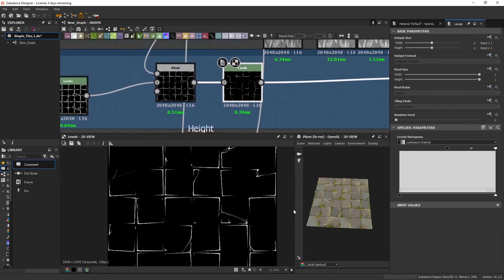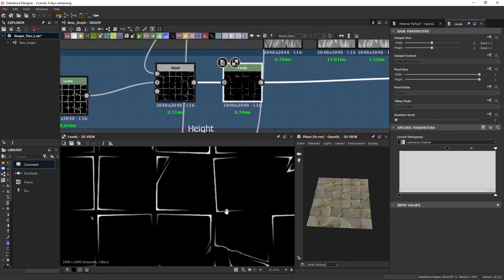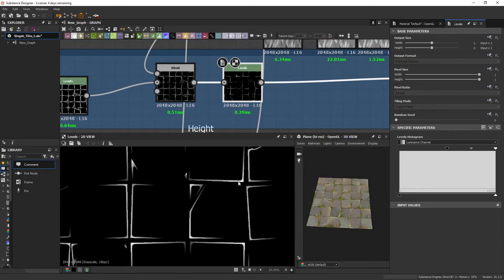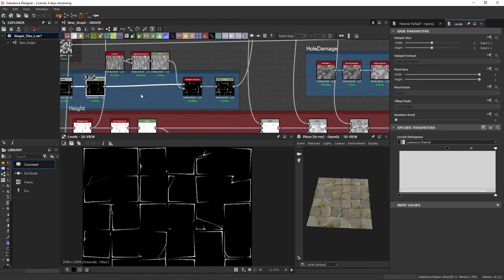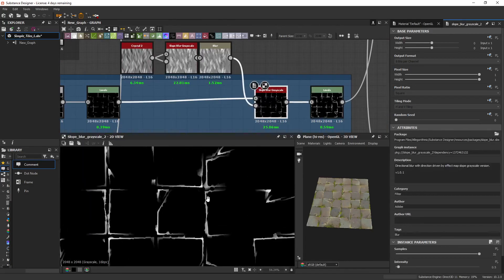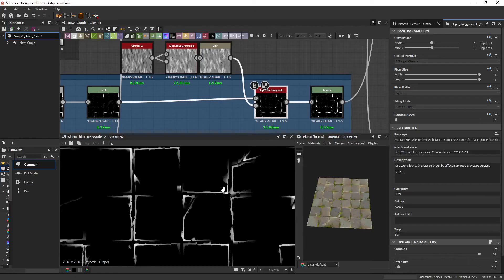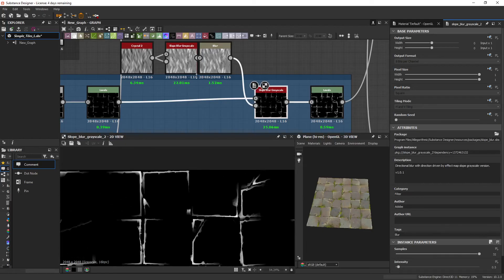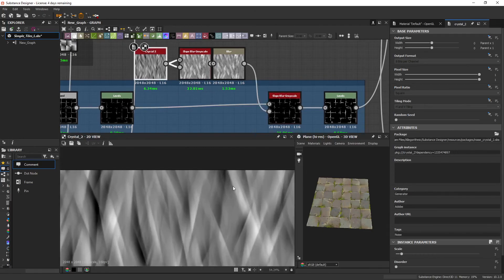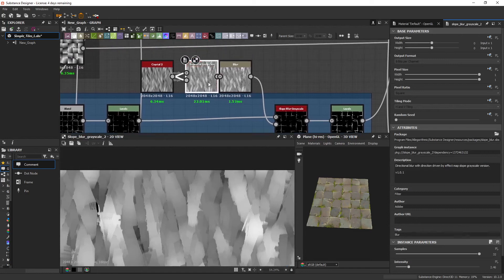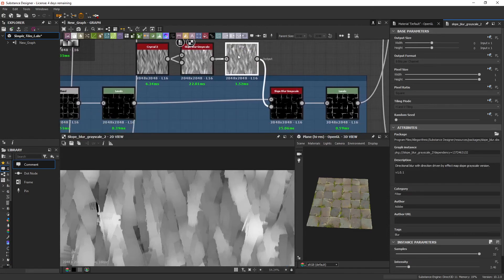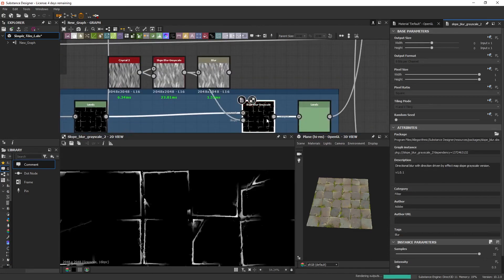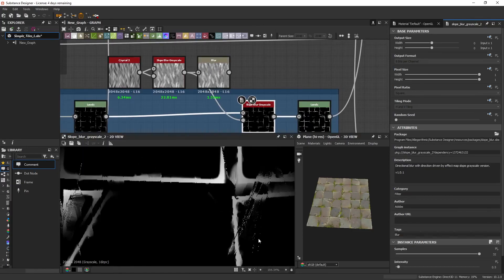And then again, just clamping it down to get these more thinner, stronger shapes. Then just to make that feel a little more natural and brushed, we can add a crystal too. And just use our really quick method of using a slope blur. If you don't use this blur, you might get like little things like this.